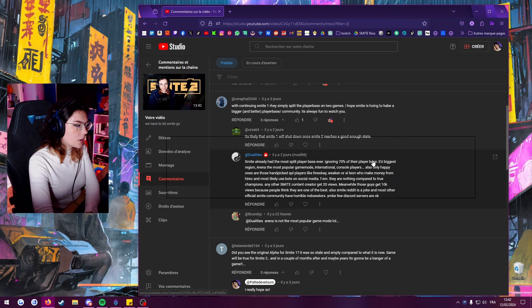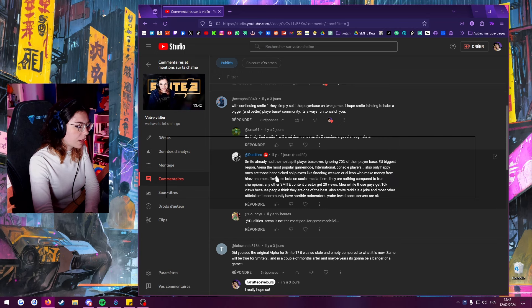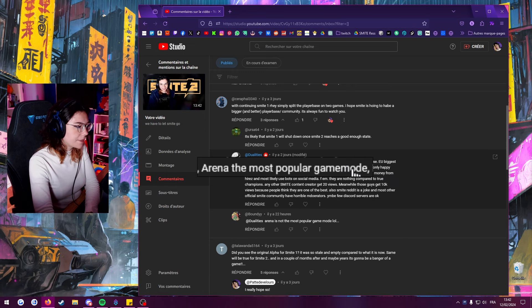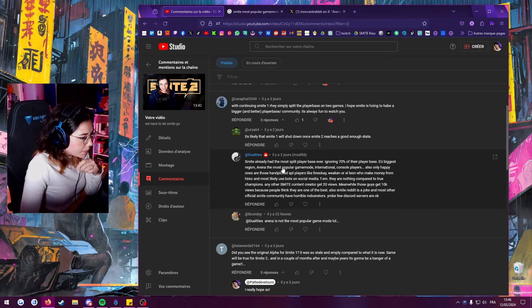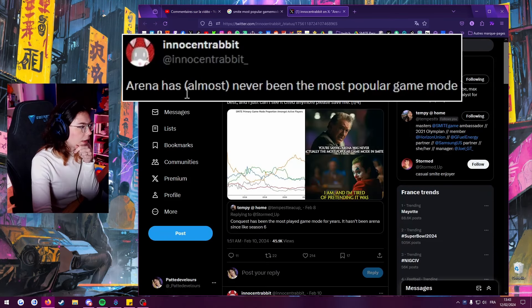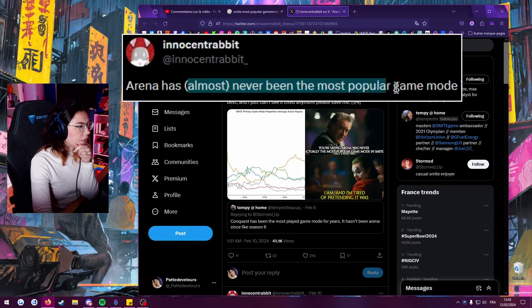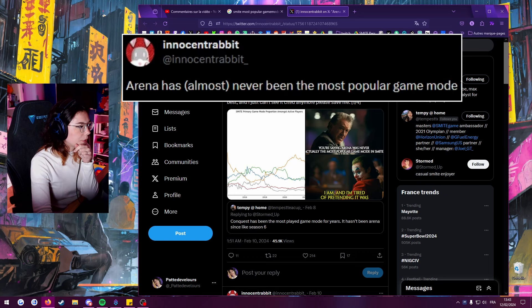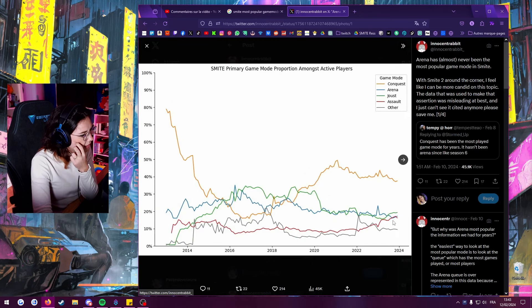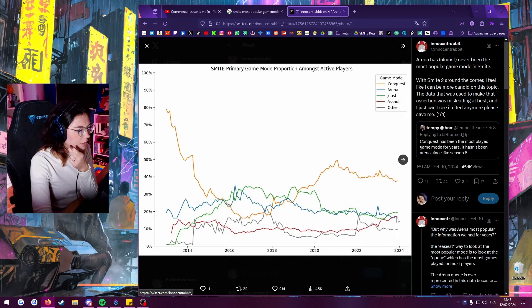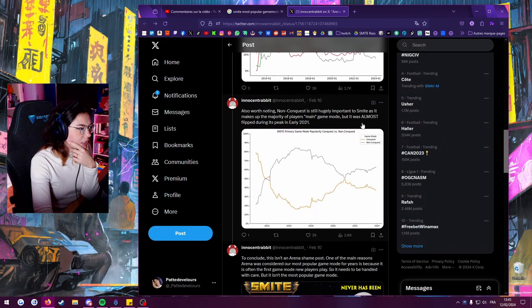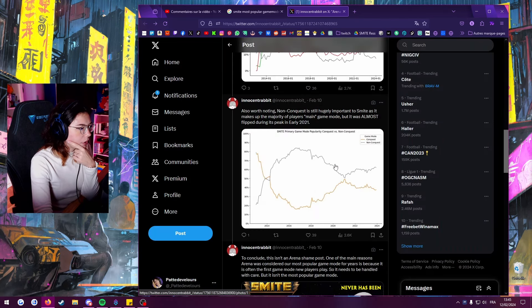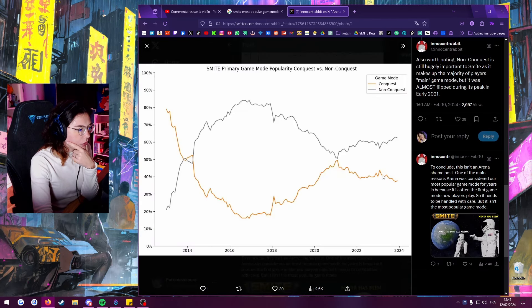EU biggest region, I don't know if that's true but maybe. Arena the most popular game mode? Arena is not the most popular game mode. Arena has almost never been the most popular, it is Conquest. It looks like it's not even the second one. Non-Conquest usually important to Smite, yes, but you're putting all the other game modes in that.